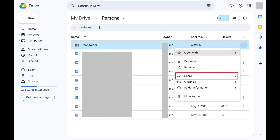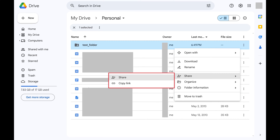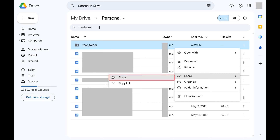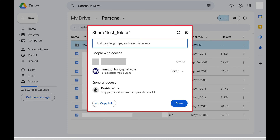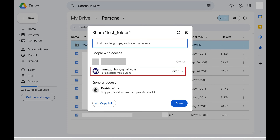Step 3: Click Share in this menu to open a submenu, and then click Share again in the submenu. A share window opens where you'll see a list of people with access to this Google Drive file or folder.